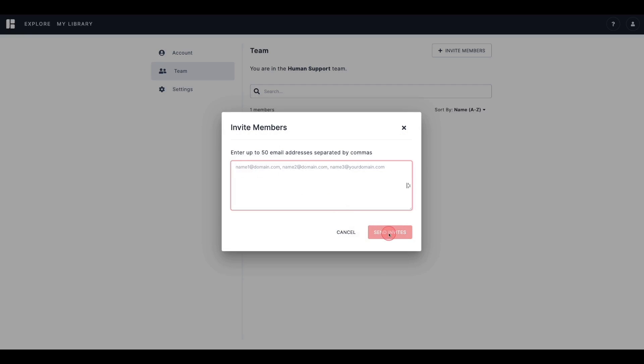If adding more than one team member at a time, be sure to enter a comma between each email address. Each member will receive a unique registration link that they can use to create an account and log in.